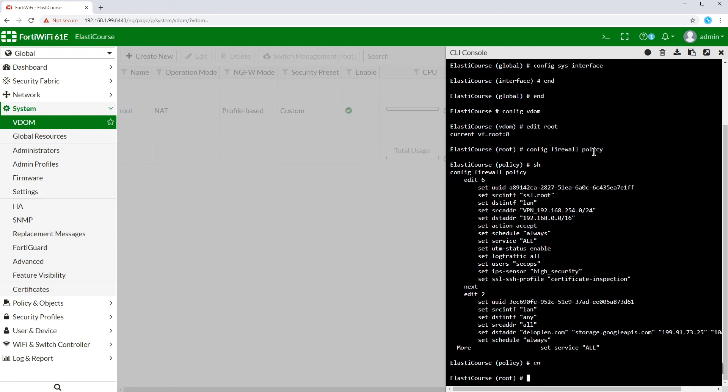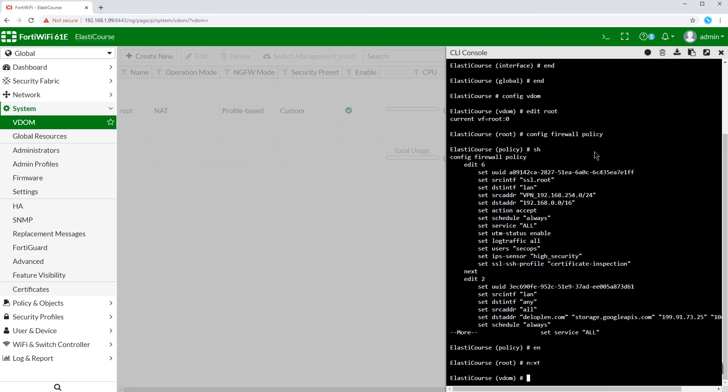Now to switch between VDOMs via CLI, we can just use the command END or NEXT to go one level up. When it says VDOM between brackets, that means we are able to edit, create, or delete a VDOM.